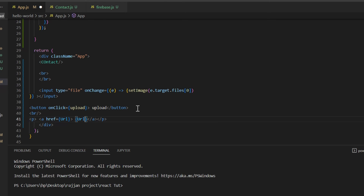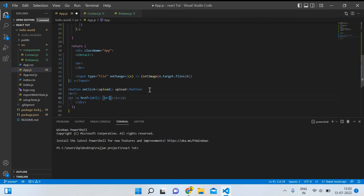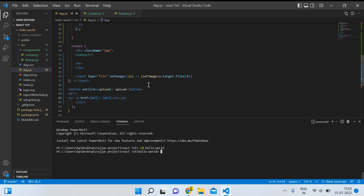Our coding part is complete. Save the file and you can see there is no error. To see the output, open the terminal, write cd hello-world — that is our project name — press enter to go inside that project, then write npm start and press enter. Wait a few seconds and it will open in the browser to show you the output.